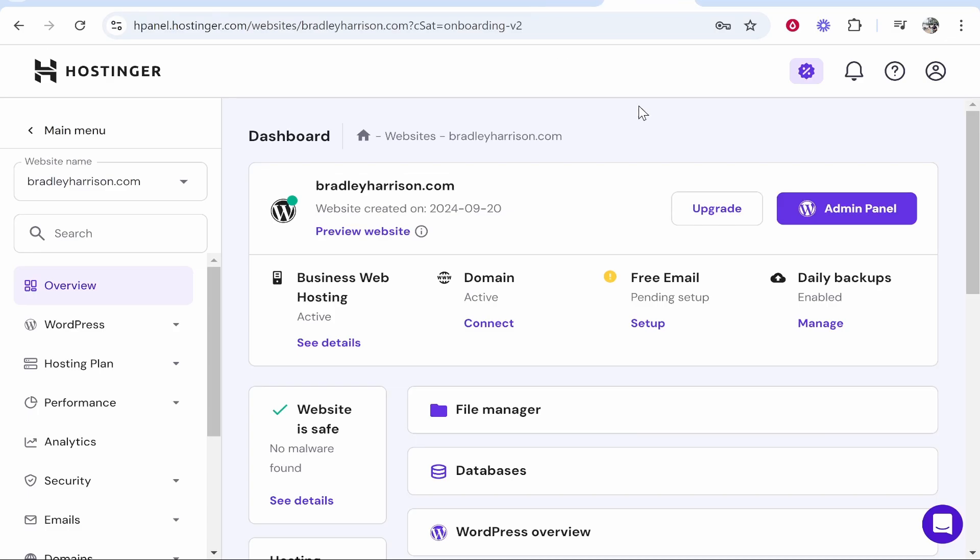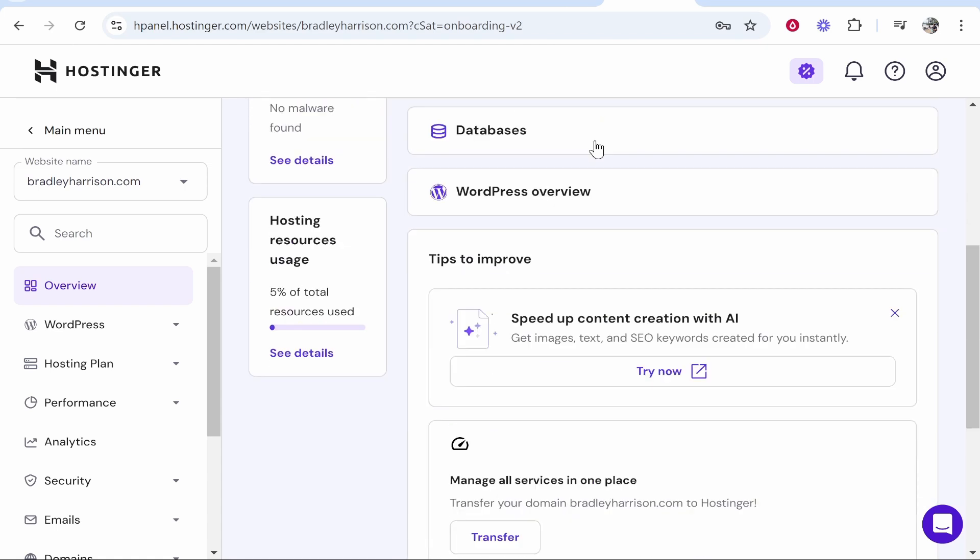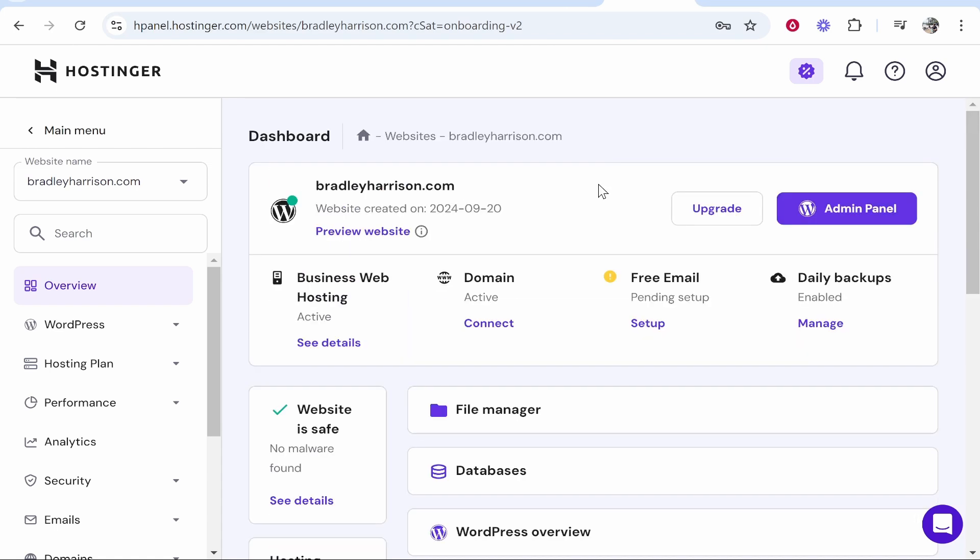And you can see it redirects me straight into the WordPress website hosted by Hostinger. So it couldn't really be any easier. That's pretty much all you need to do. I hope that helped you out.